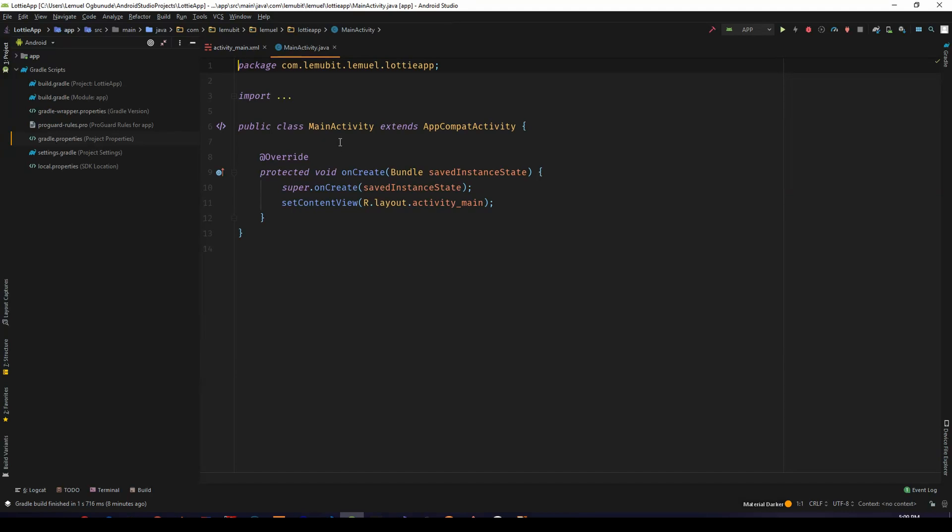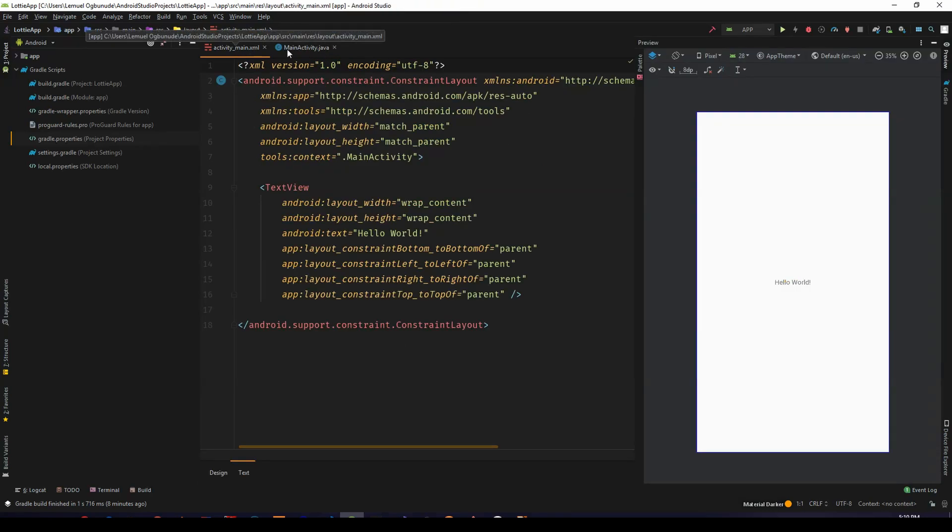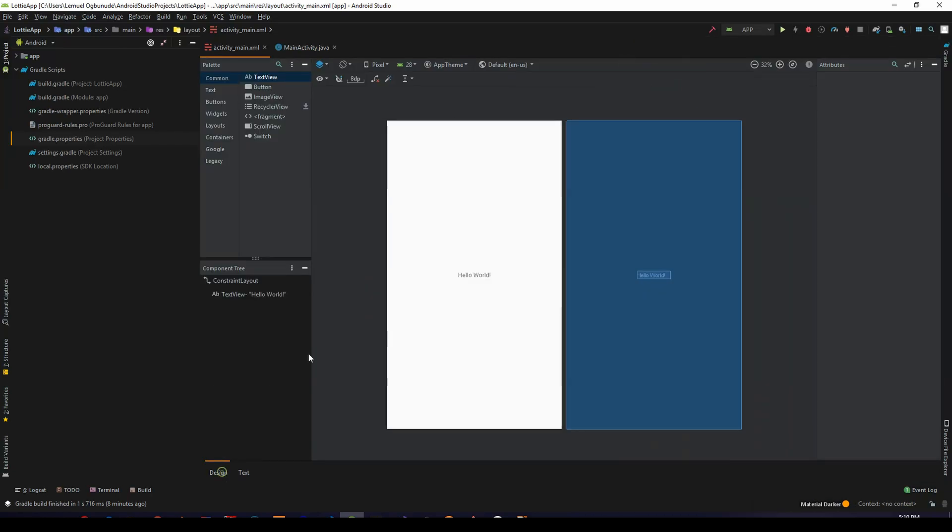So this is a default Android app. I haven't done anything special here. I just created a new Android application and as you can see, you find what you normally find as default when you create a new application.